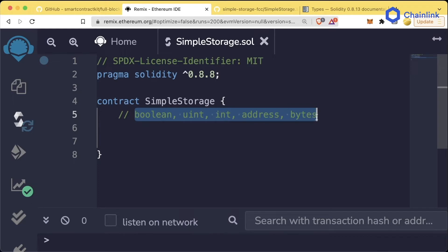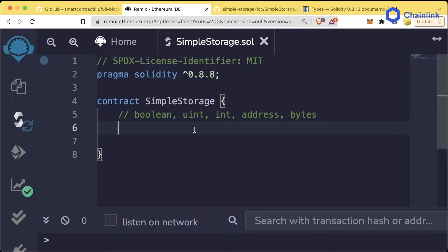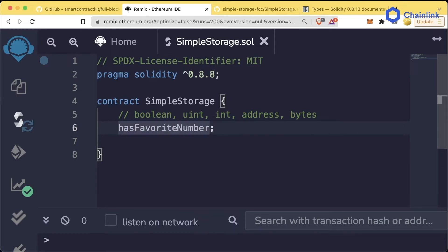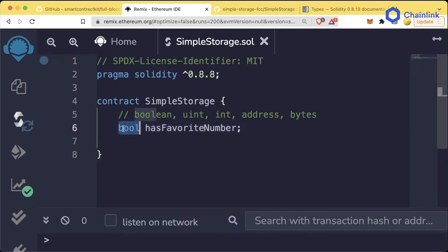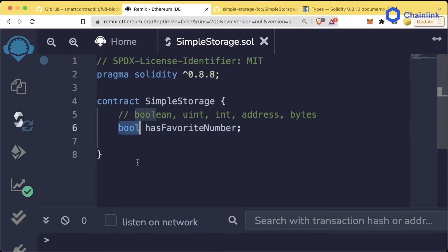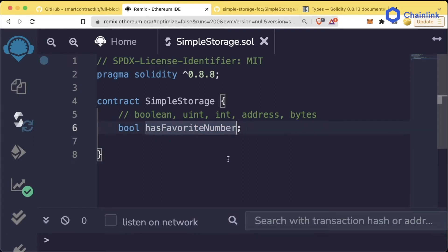The reason that we have these types is we use them to define what different variables are. Variables are basically holders for different values. For example, we could create a variable called hasFavoriteNumber to represent if somebody has a favorite number. We would put this bool keyword before hasFavoriteNumber to say we have a variable called hasFavoriteNumber, and it's of type boolean. So this hasFavoriteNumber is going to represent a true or a false.